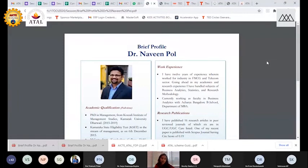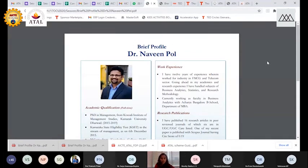If you have installed the software, our expert will take you through a step-by-step process. With that prelude, I welcome Professor Dr. Navin Paul. Dr. Navin Paul holds a PhD in Management from Kousali Institute of Management Studies at Karnataka University, Dharwad.